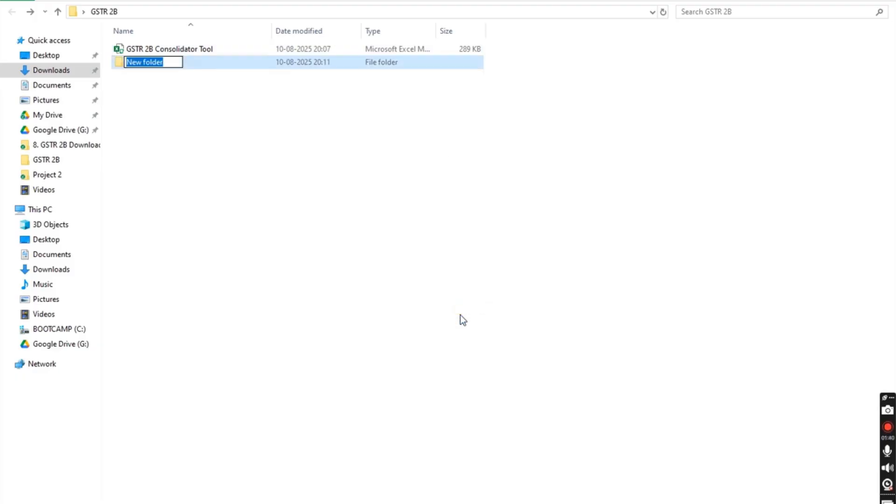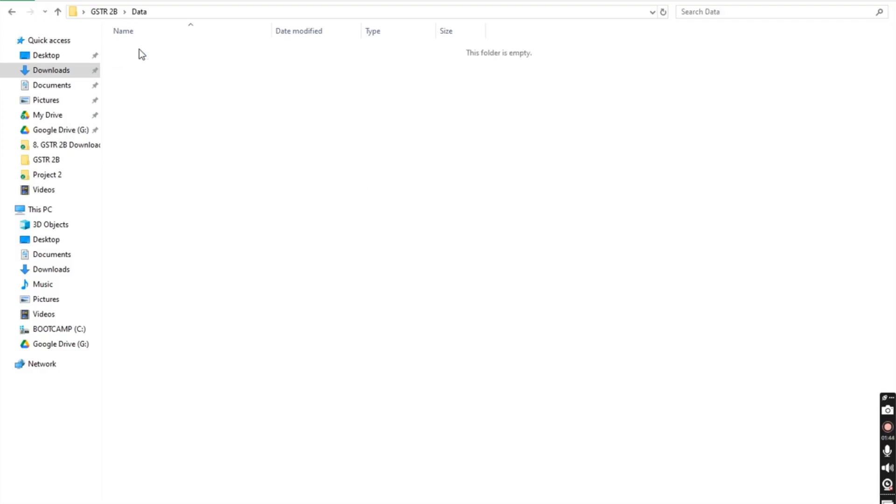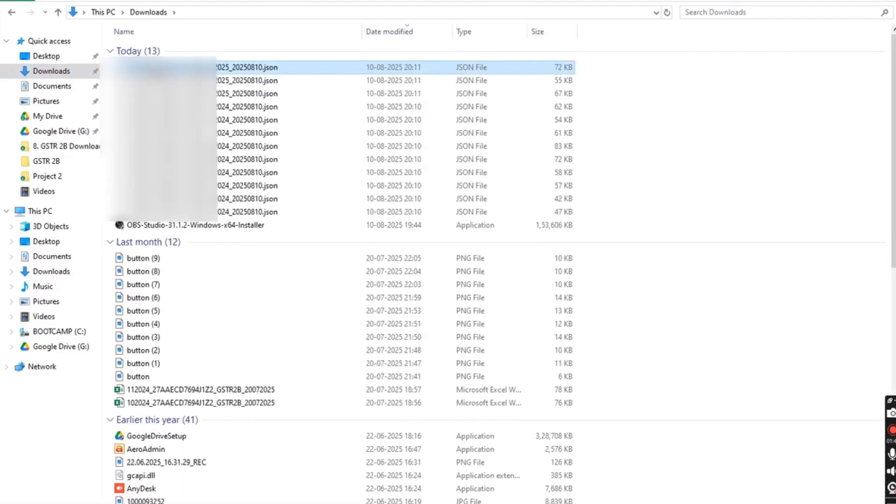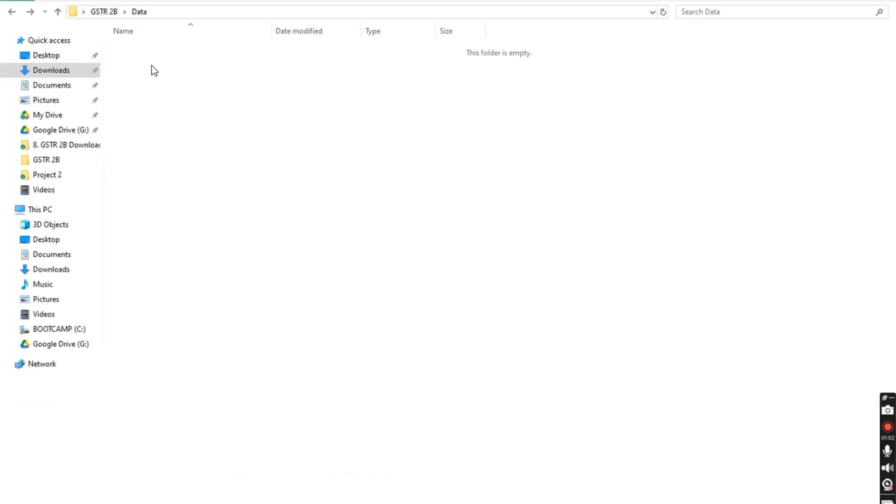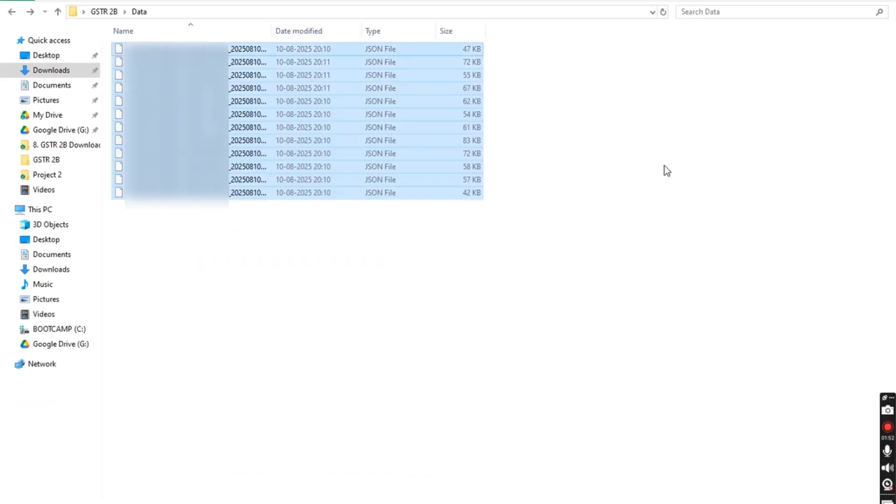Next, create a new folder and save all the downloaded JSON files inside it. You'll notice that the file names include the corresponding month.